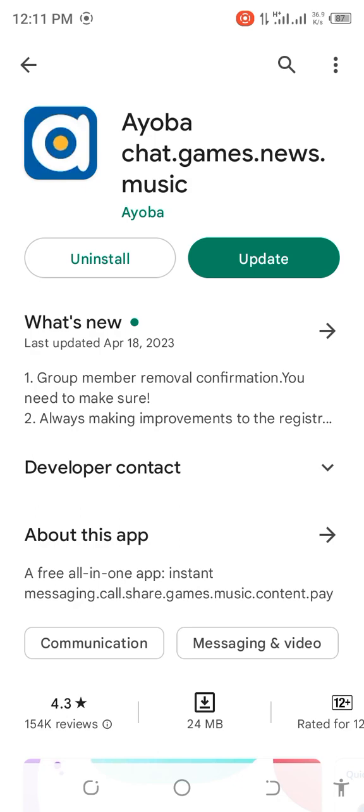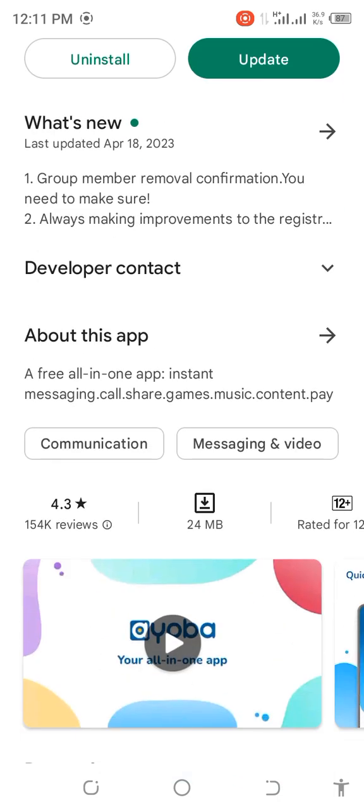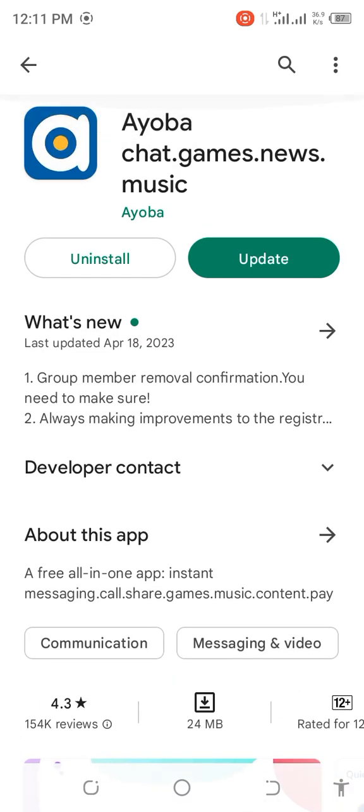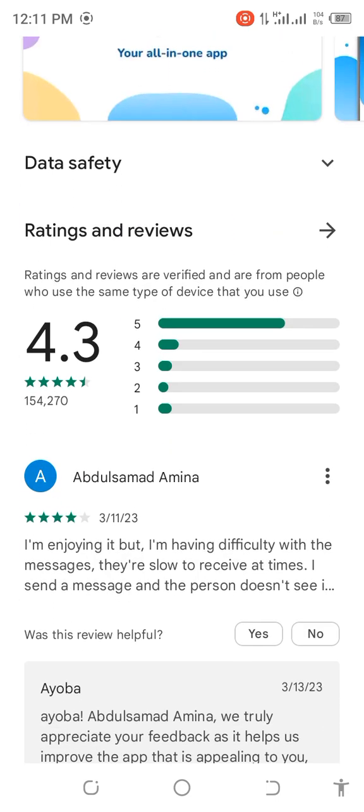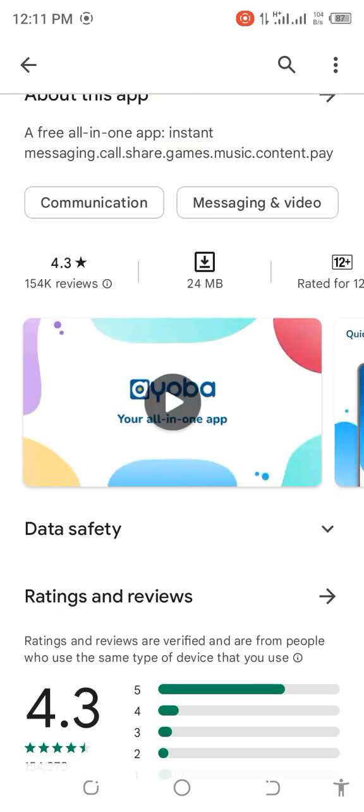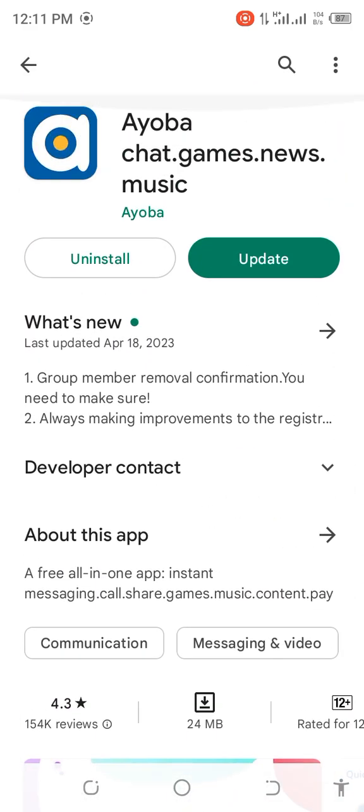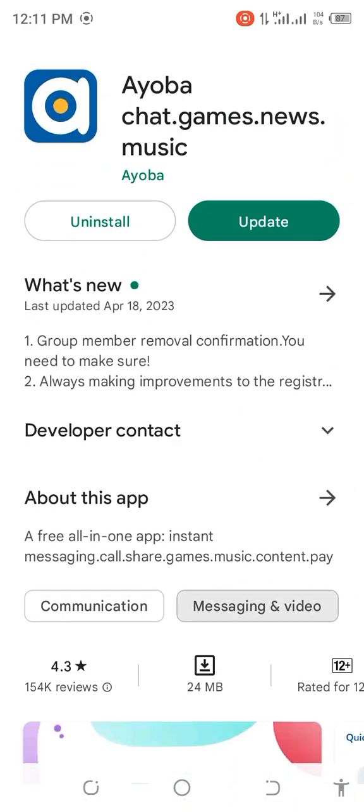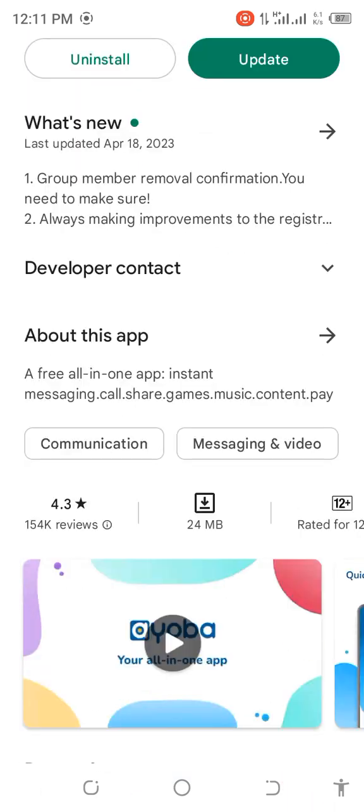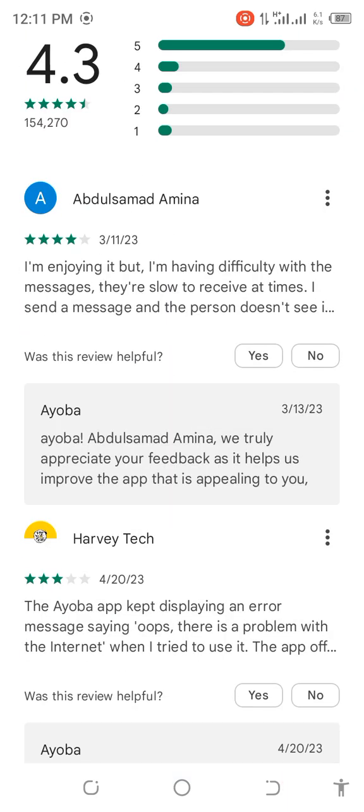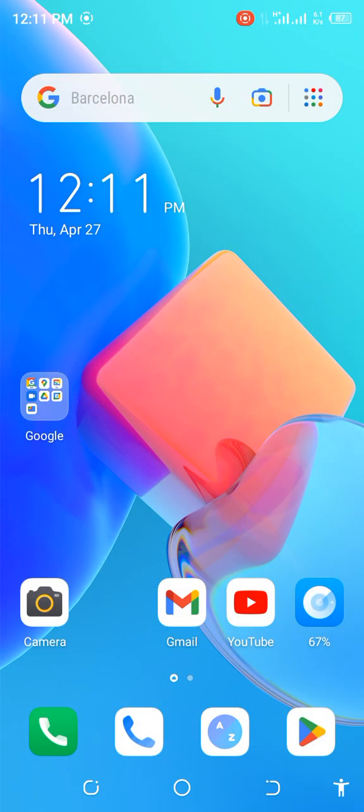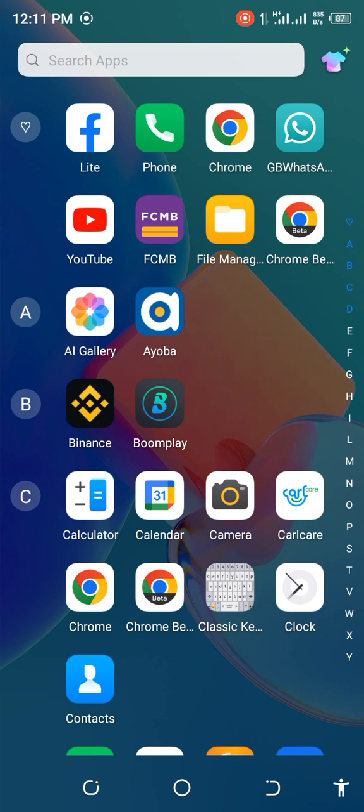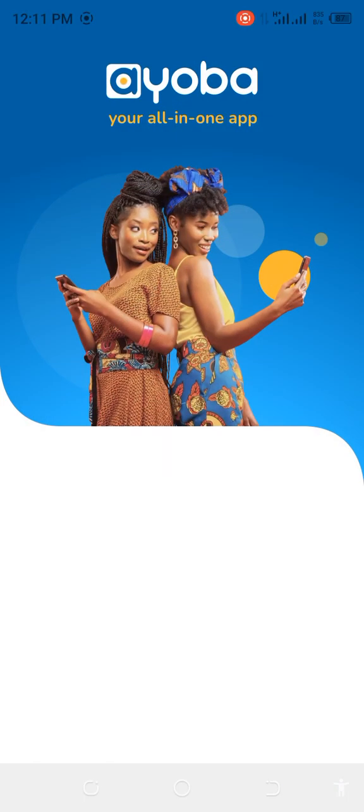I've already installed it, let me just click on it and then we need to update it for now. What you need to do is install it if this is the first time you're using it. If you have already installed it, it will be here. Then click on Ayoba.